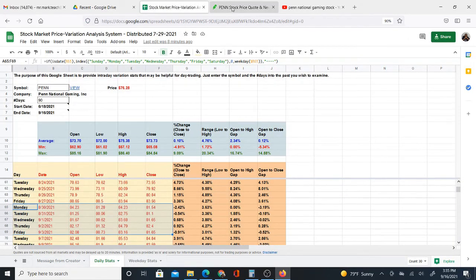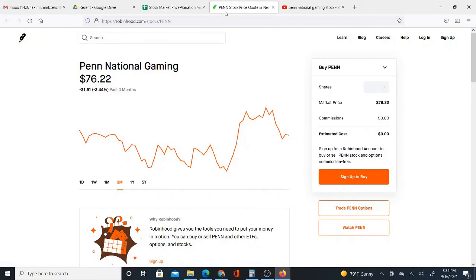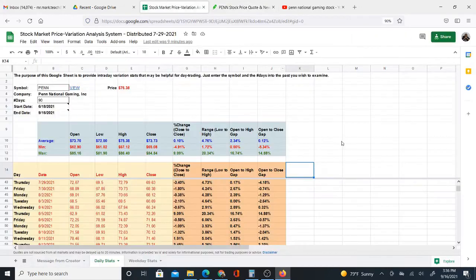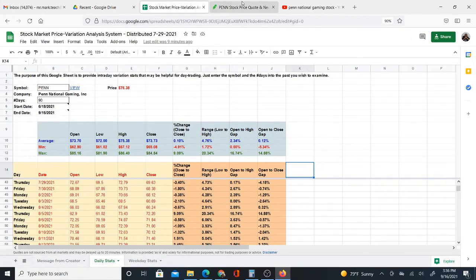There are certain things I can see on the chart that I cannot see very easily with data. So both have, I feel like there's an advantage to both. But basically, I think it's all useful and you just put it all together and see if it helps you with your trading.